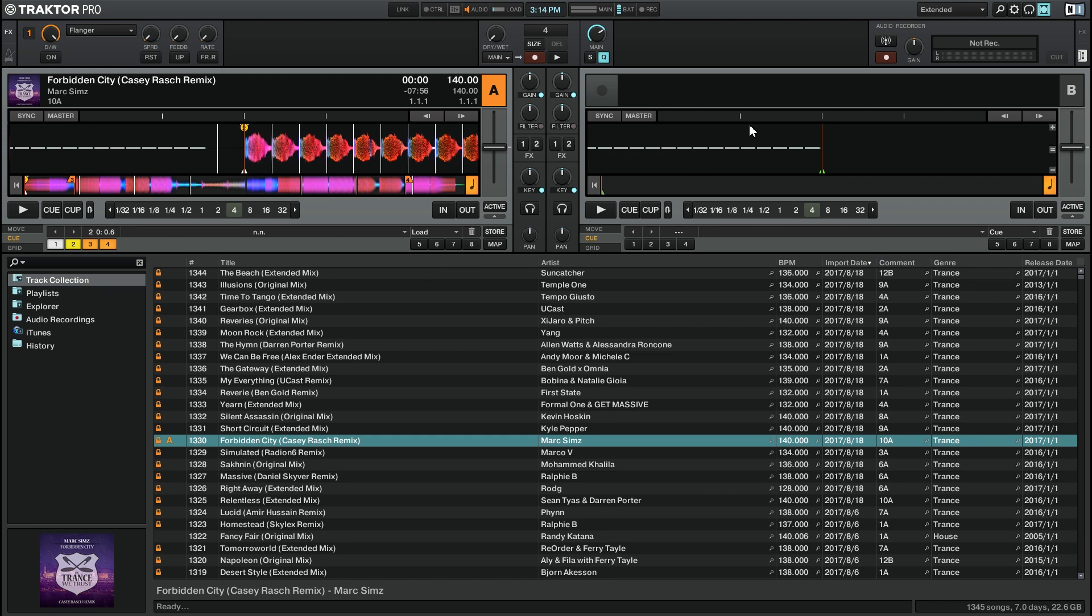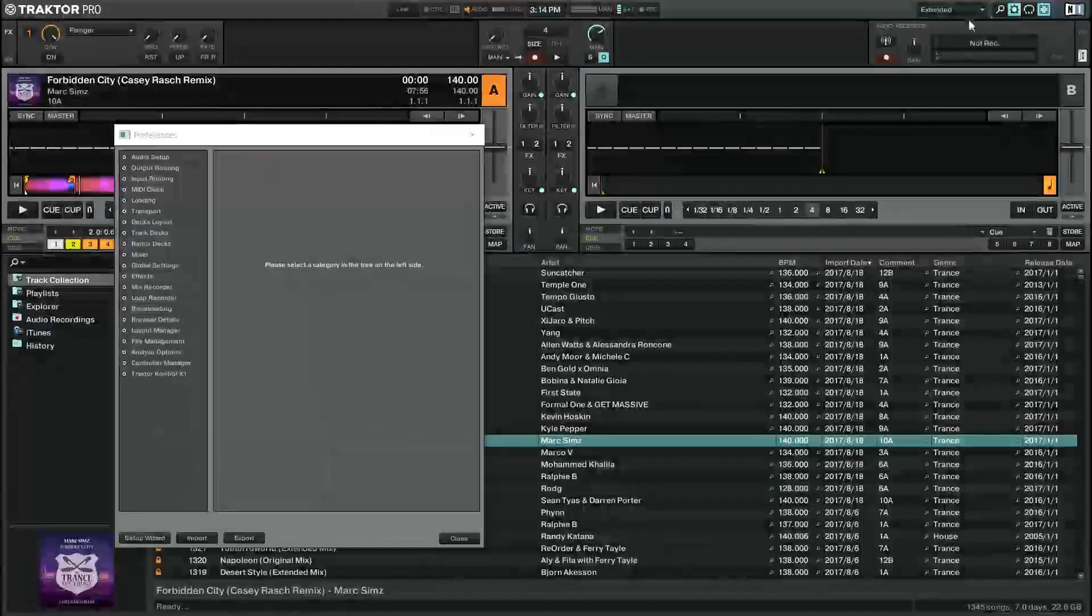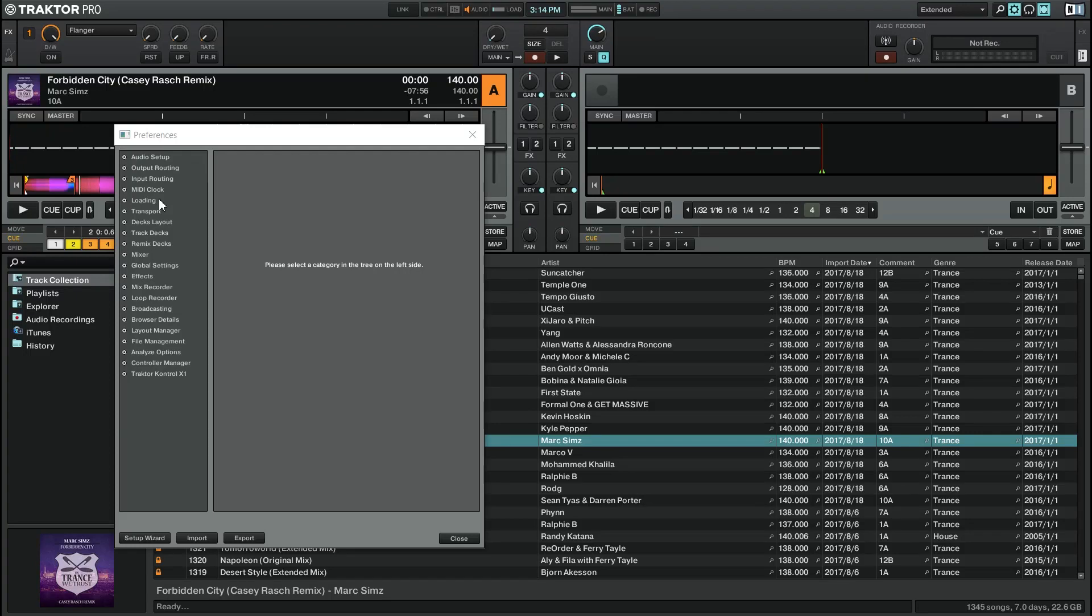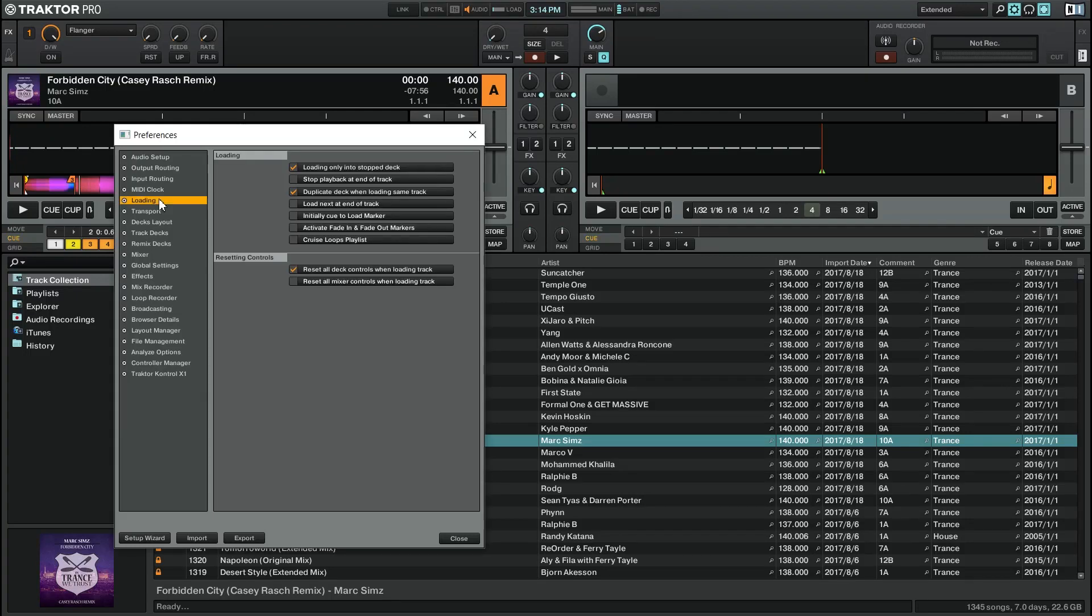Then we're going to go into the settings by pressing on the cogwheel icon up in the top left. Then we're going to go to the loading section, and we're going to check this option, initially cue to load marker.